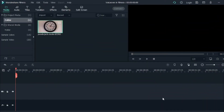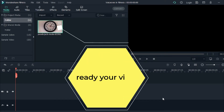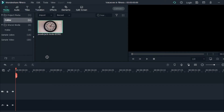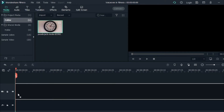Now, in order to do voiceover in Filmora, first you will need to prepare some video. As you can see in my Filmora, I already prepared one video on clock. Let's track it down to the timeline, the video timeline.